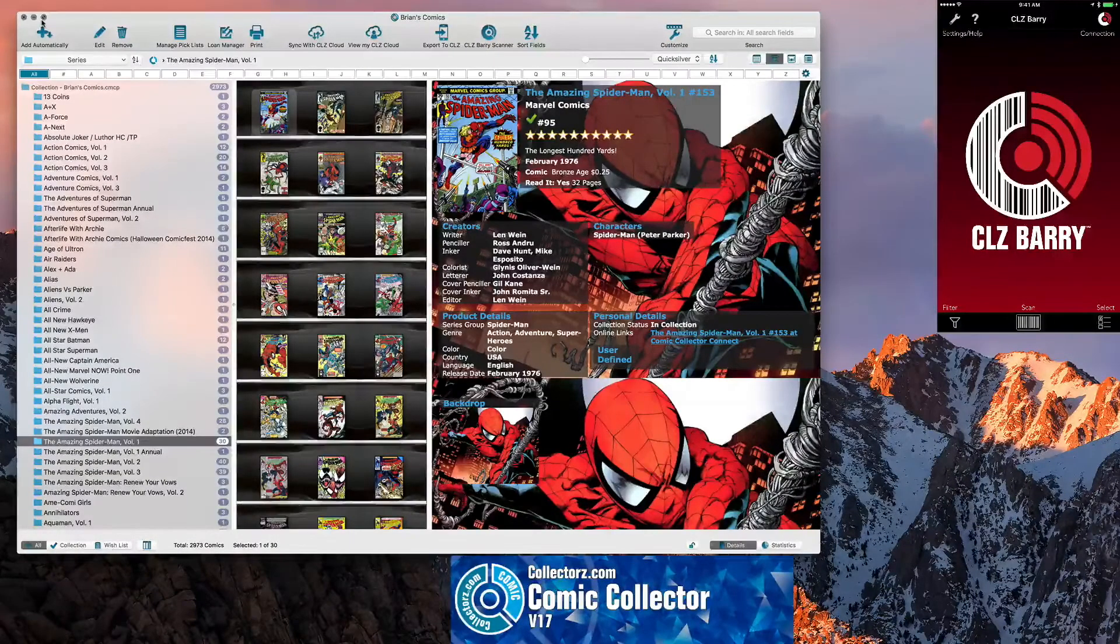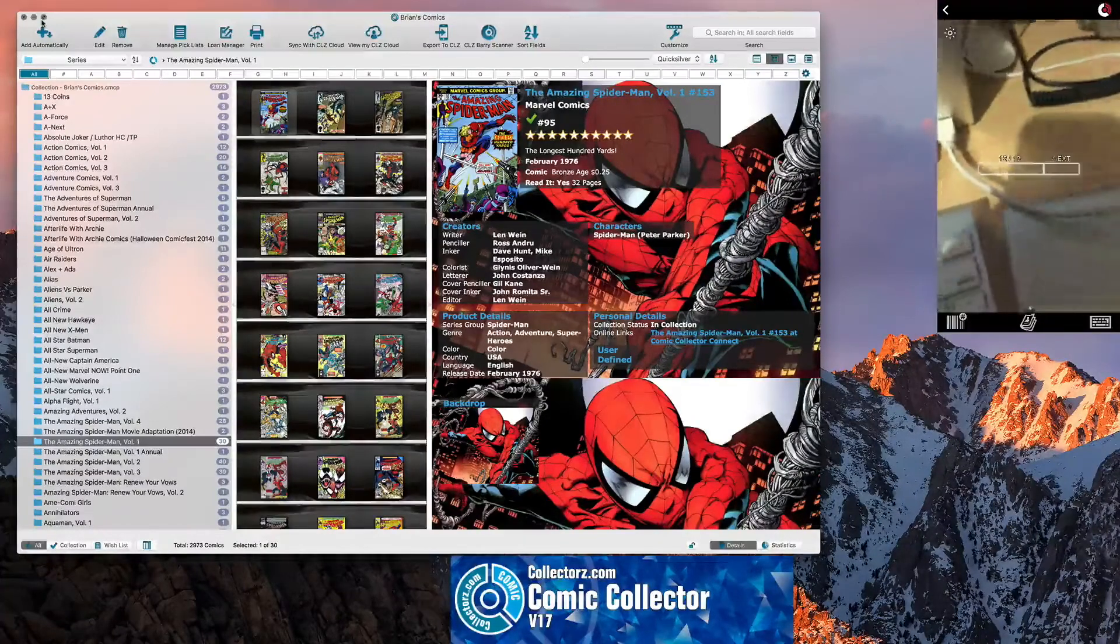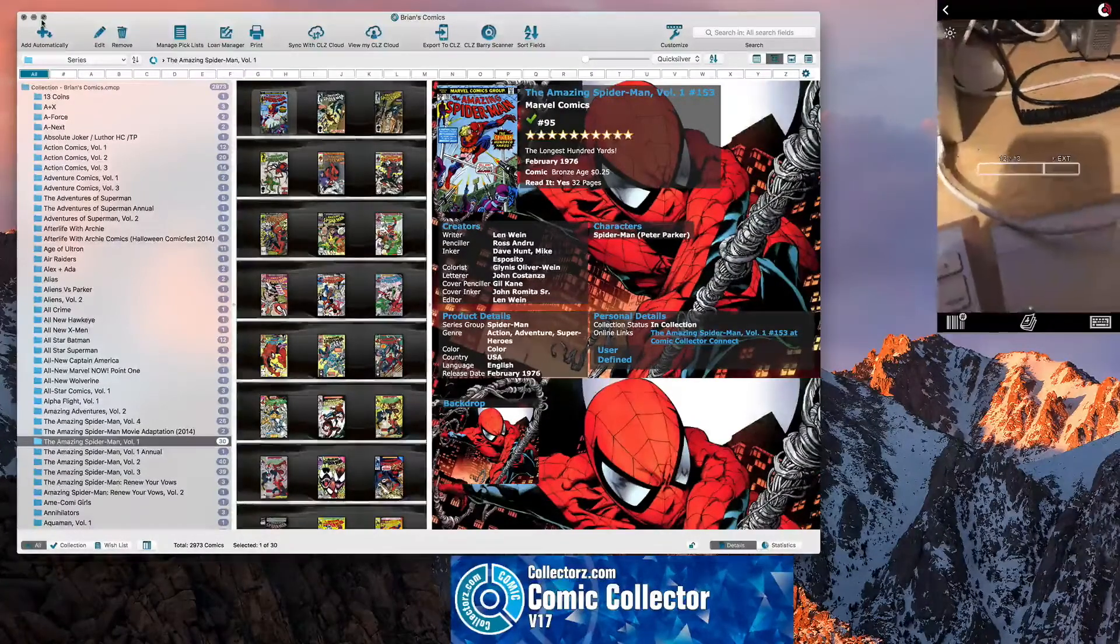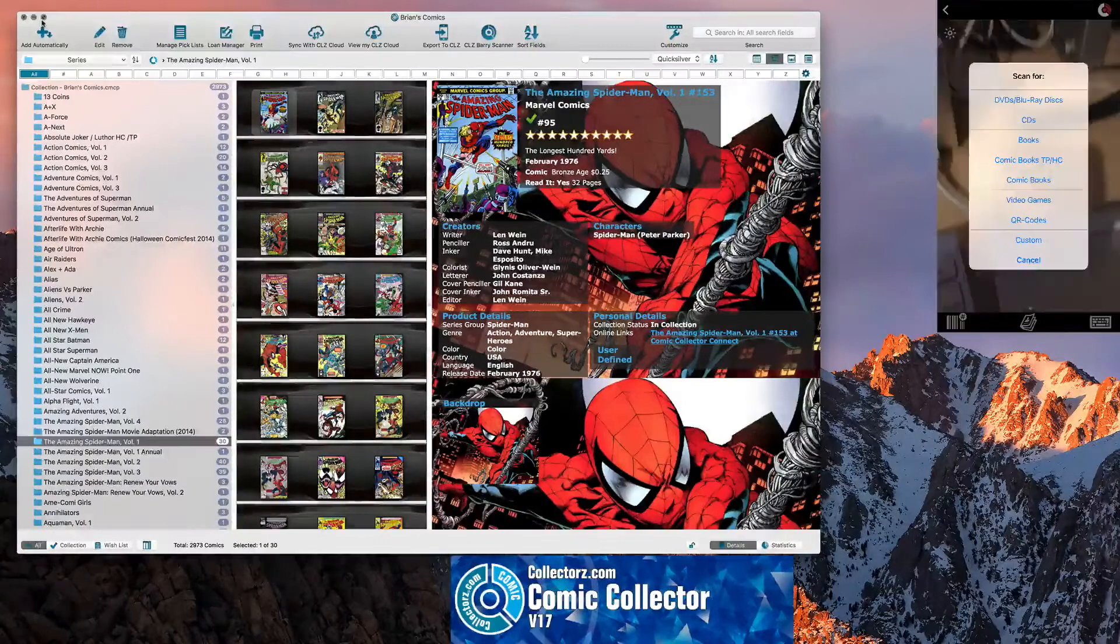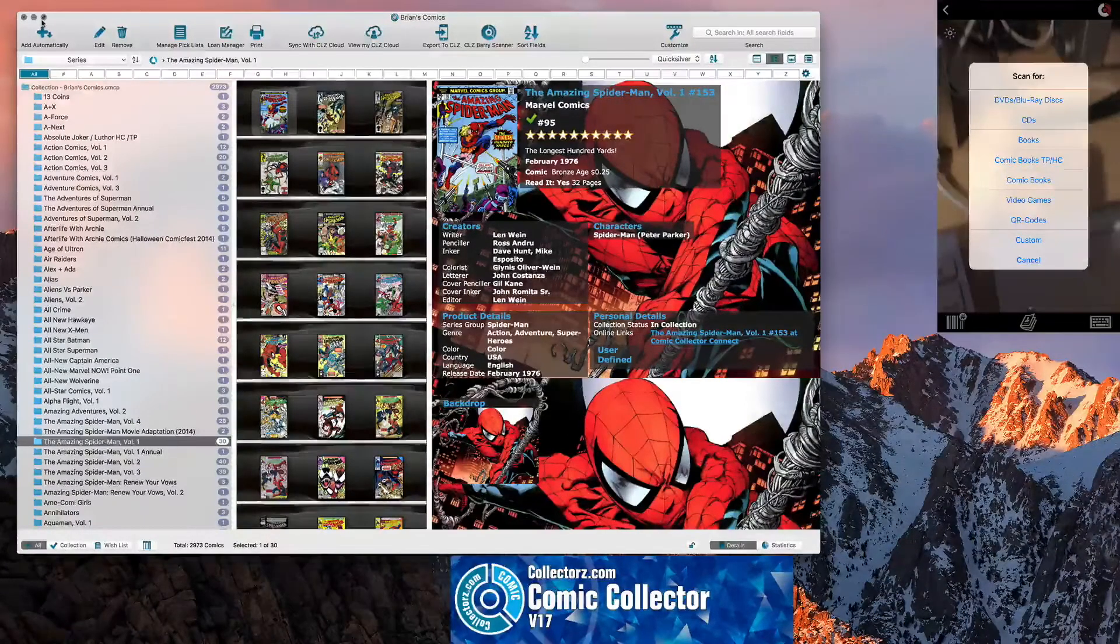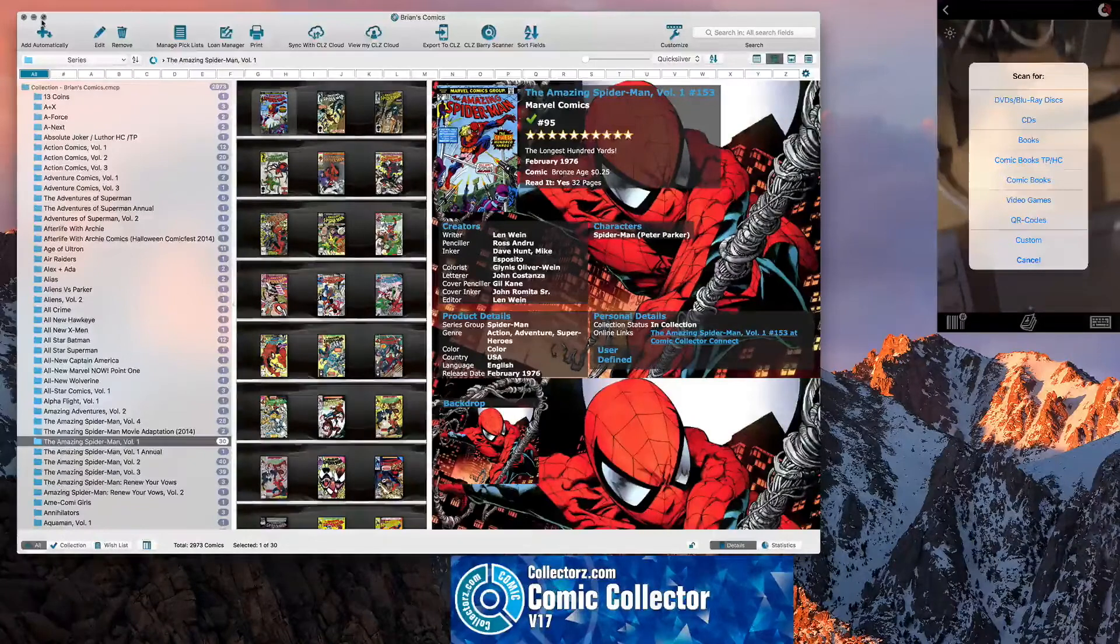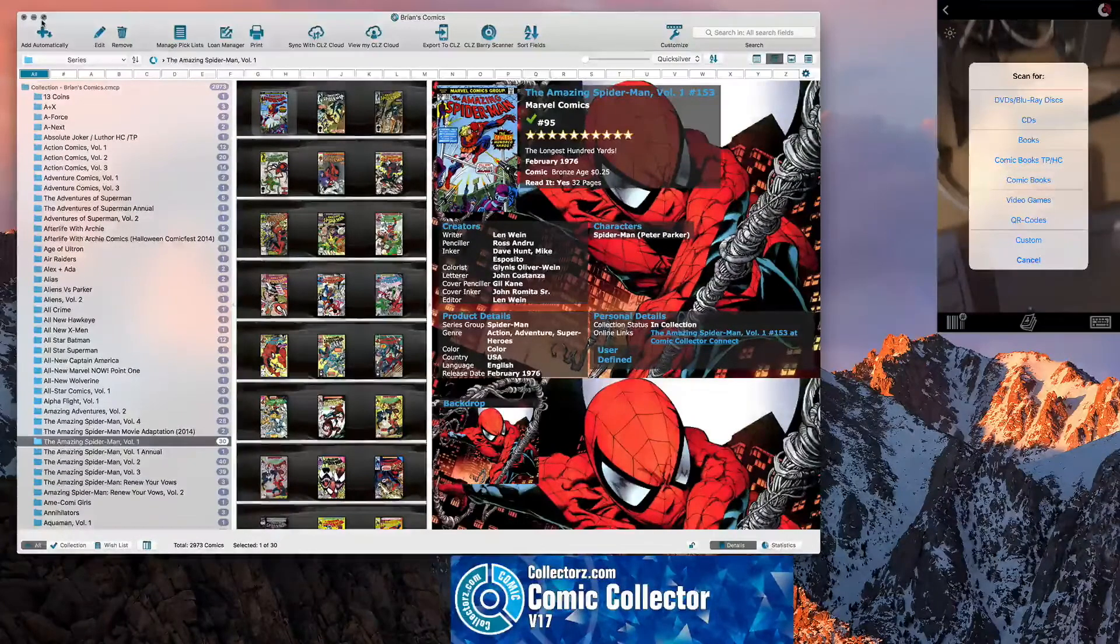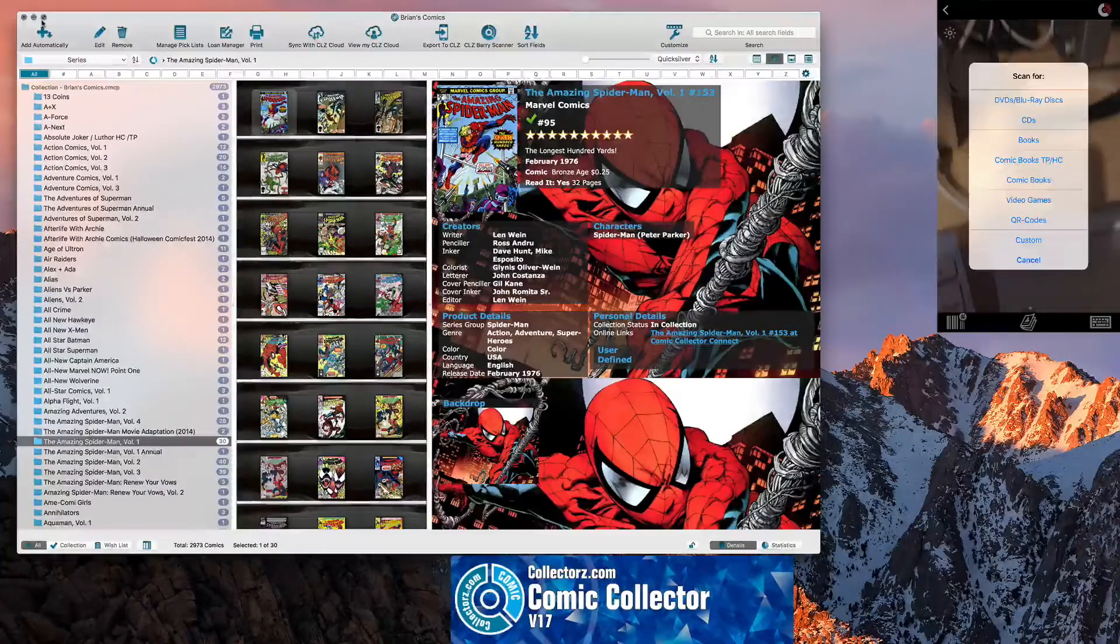When you're doing it, you want to click on the scan icon down on the bottom. Also, if you see this middle icon down here on the bottom, you can change your barcode extension. What you're going to scan for, whether it's DVD, Blu-rays, CDs, books, comic books, trade paperback, hardcovers, comic books, video games, QR codes, custom or cancel.